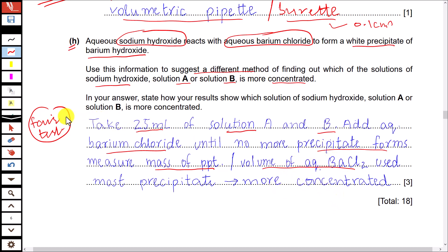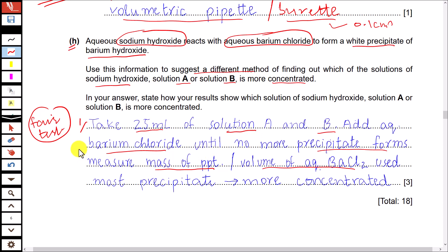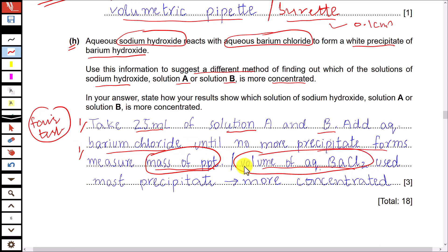For marking: one mark is for a fair test — take the same or specified volume of solutions A and B. One mark is for stating the measurement, either mass of precipitate or volume of barium chloride used. The last mark is for the conclusion: the solution producing more precipitate or consuming more barium chloride is more concentrated.